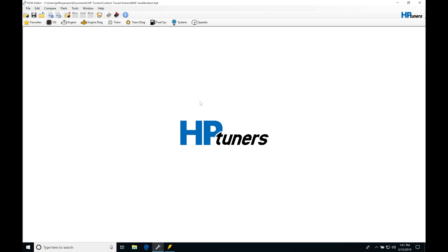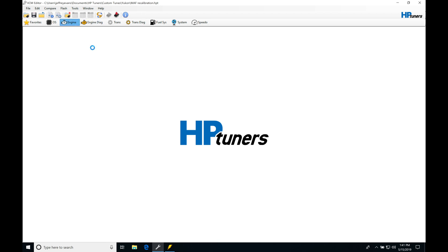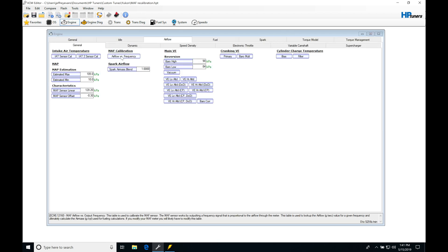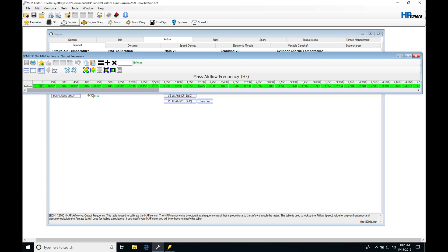So let's jump into our file here right now. MAF recalibration is the name of this file and we took a look at this when we were doing our mass airflow sensor recalibration process. We went in here and we've updated the table for the cold air intake that it had installed. So this has already been taken care of in this particular file right now.